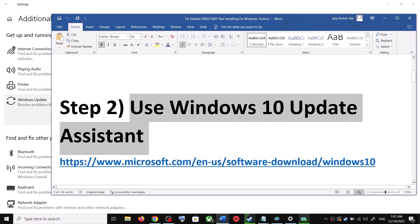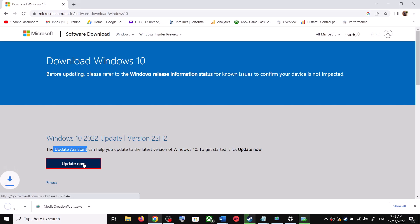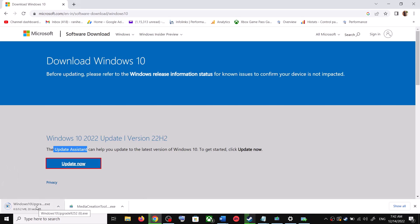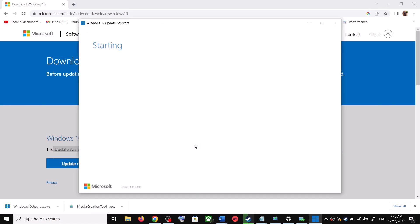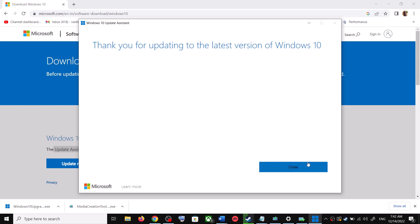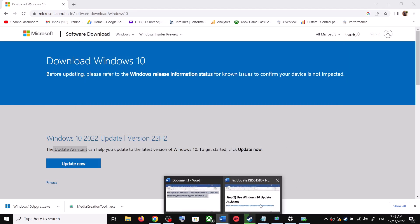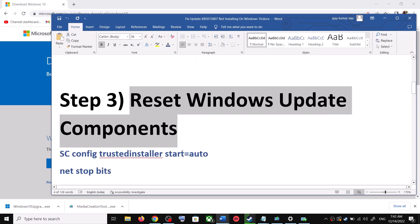If you're still unable to update, use the Windows 10 Update Assistant. Copy the link provided in the video description and open it in a browser — it will take you to the Microsoft website. Click 'Update Now' to download the exe file, run it, click Yes to allow, and the Update Assistant will load. If there's a pending update, click 'Accept and Install', then restart your computer.